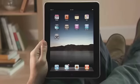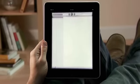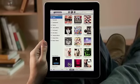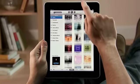Just tap iPod to get started. Then browse your music collection just by tapping, flicking, and touching.